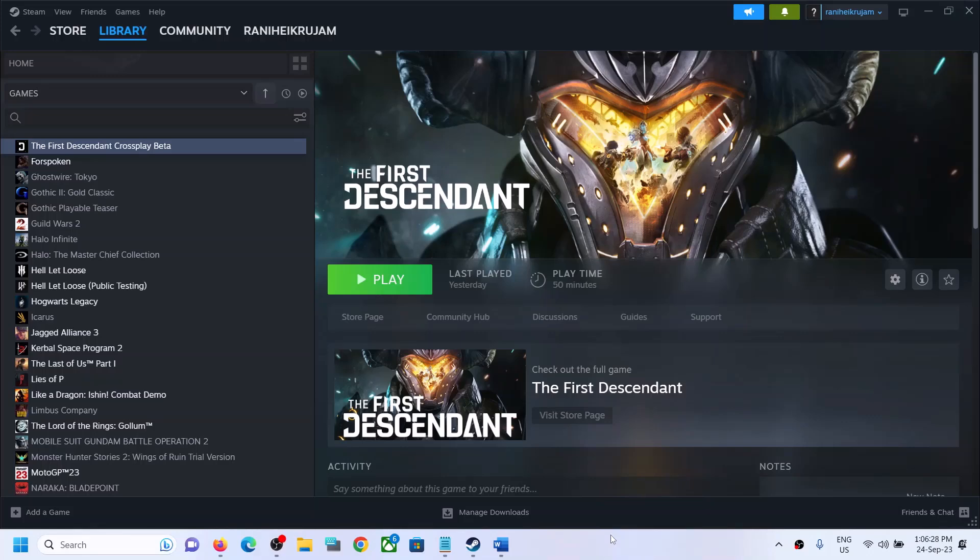Hello guys, welcome to my channel. Today in this video I'm going to show you how to fix the connectivity issue with The First Descendant game on your Windows computer.